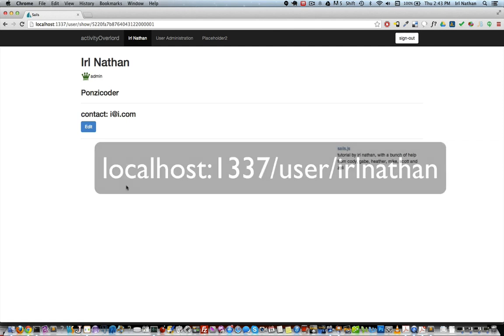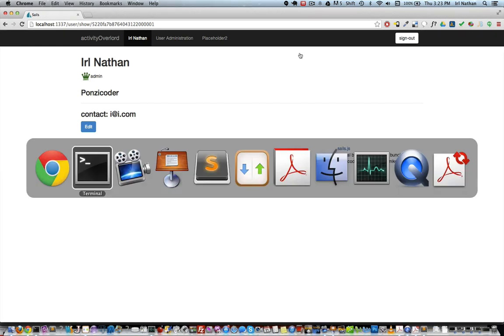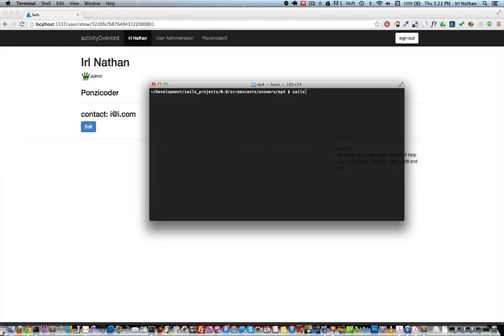So what would be better is to have something like the person's username. Now I'm going to do a separate episode incorporating attractive URLs into Activity Overlord. However, in this screencast I'm going to show you how to do it generically for any project. So I'll create a new project called Slugsville by entering sails new slugsville with the linker flag.